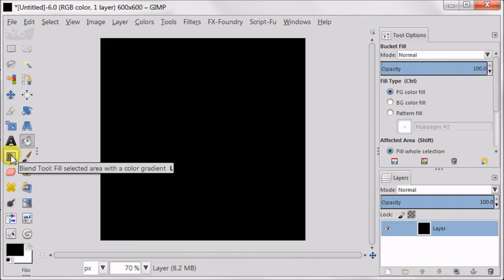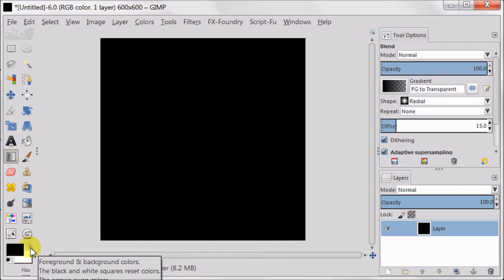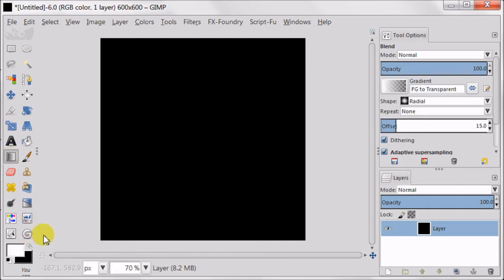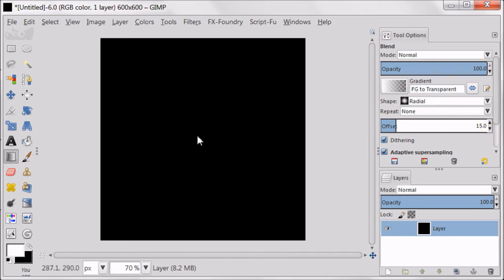Take the blend tool, then change your foreground color to white. Set your gradient to foreground to transparent, shape to radial, repeat to none, offset to 15. Now pull a gradient the way you see on the screen.